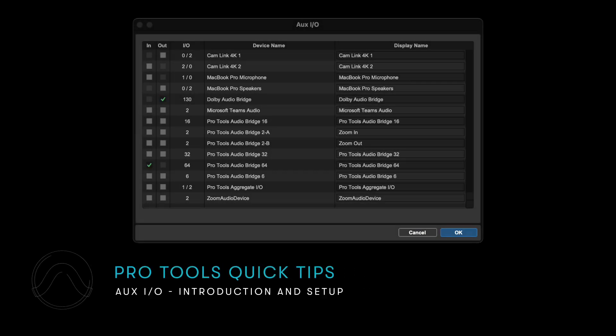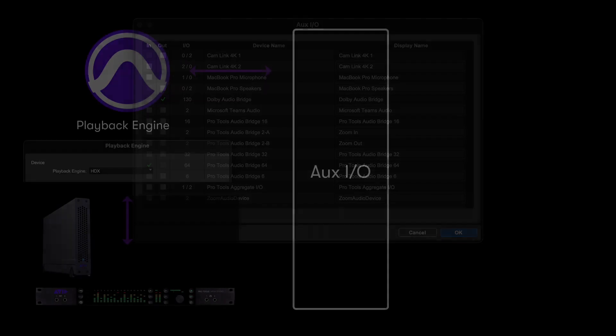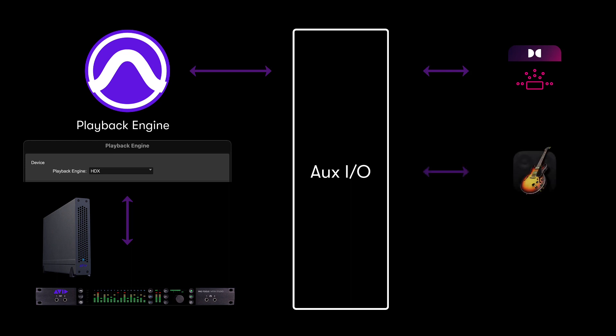Pro Tools OXIO lets you expand your routing capabilities by adding core audio devices as extensions to your main playback engine. Whether integrating with the Dolby Atmos renderer, streamlined sharing of audio between DAWs, or simply sharing audio with conferencing tools like Zoom, OXIO allows easy, flexible and simultaneous routing of audio in and out of Pro Tools.